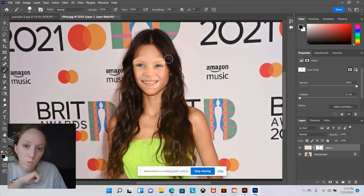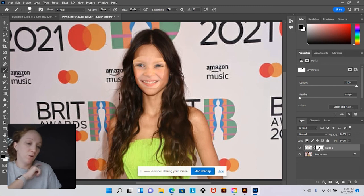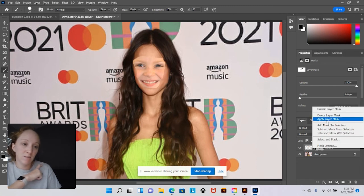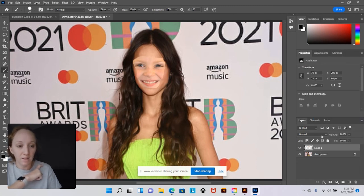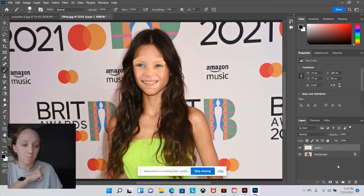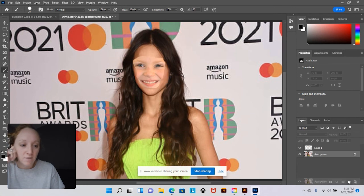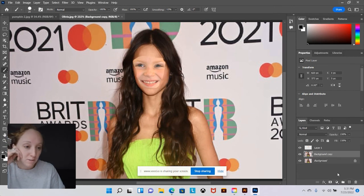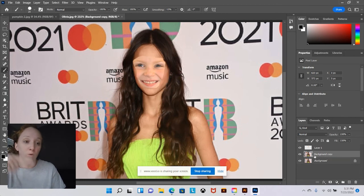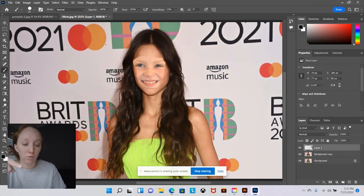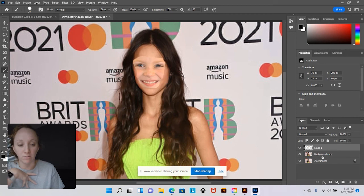Once you have it how you like it, you're going to apply the layer mask. On your layers panel, right-click on the layer mask and click Apply Layer Mask, and that will flatten it back down. Next we need to duplicate the background layer. Click on that background layer and drag it onto the little plus sign at the bottom of the layers panel to create an exact copy. We should now have three layers total: the face image as layer one, and then the two background layers at the bottom.